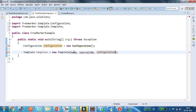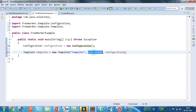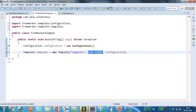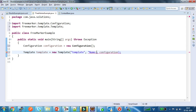I am giving the name as 'template' — we can give any name. I am also adding the content of the template here. I am giving 'name colon dollar of name' — this is a FreeMarker expression.